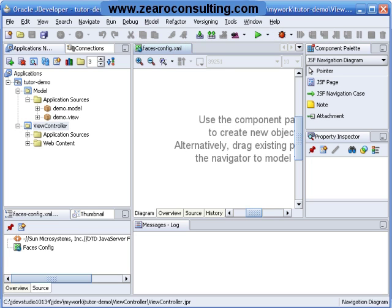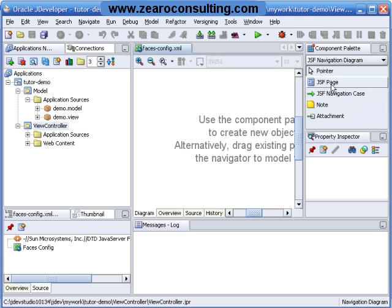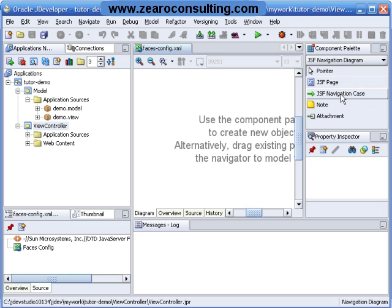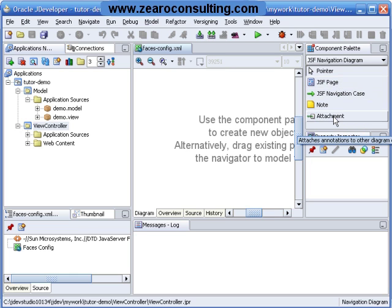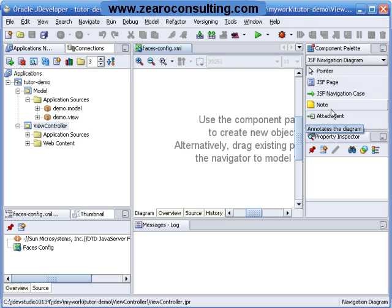So this is the JSF controller named facesconfig.xml. As you can see in the component palette, there we can see some components like pointer, JSF page, navigation case, node, or attachment.